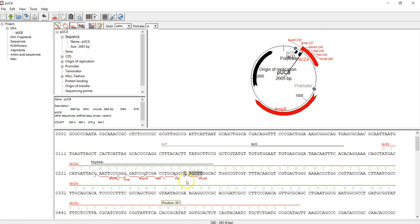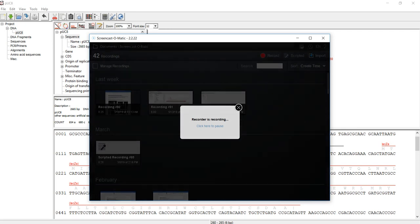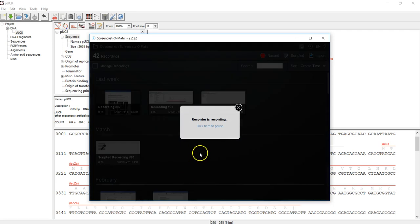This pointy arrow means the cutting site is here, which means the enzyme will cut one cut here and the second cutting site on the complementary strand at this position. That's all for today's demonstration.